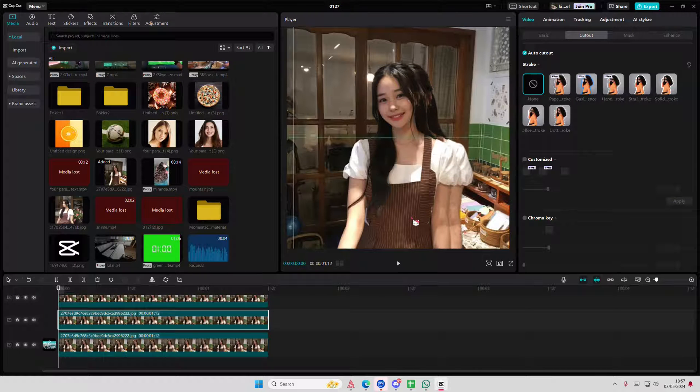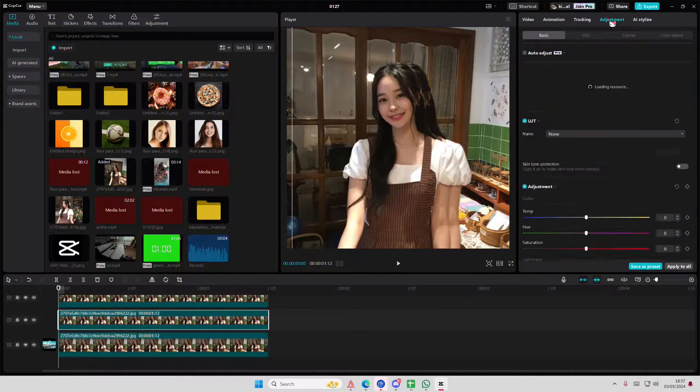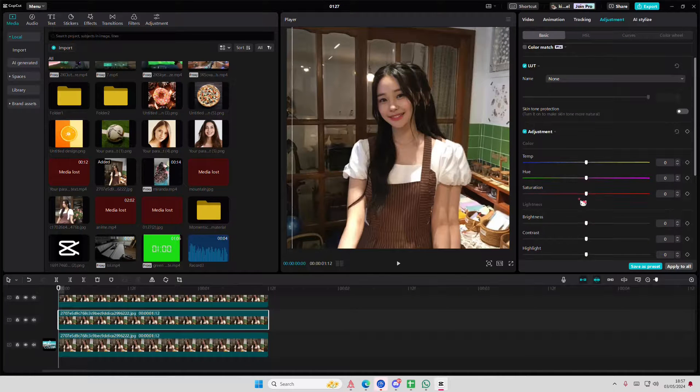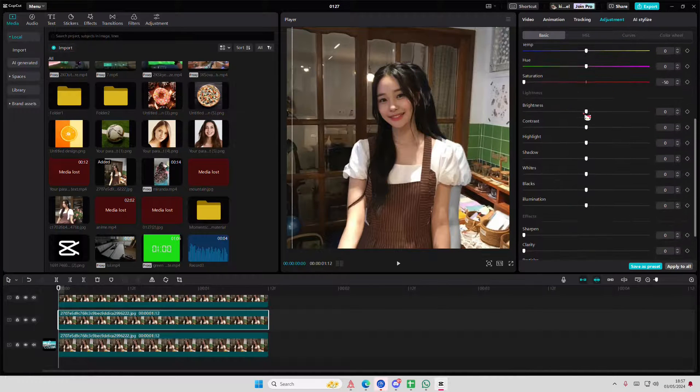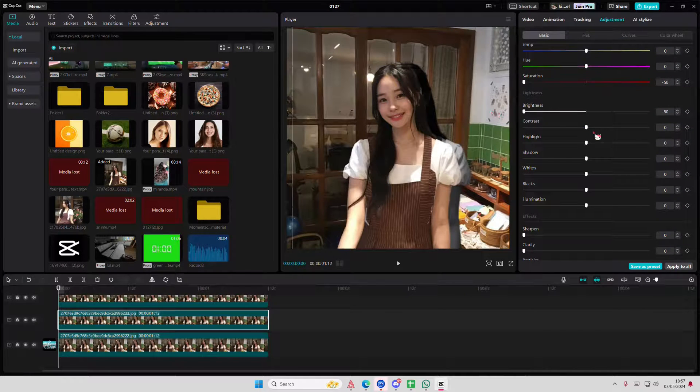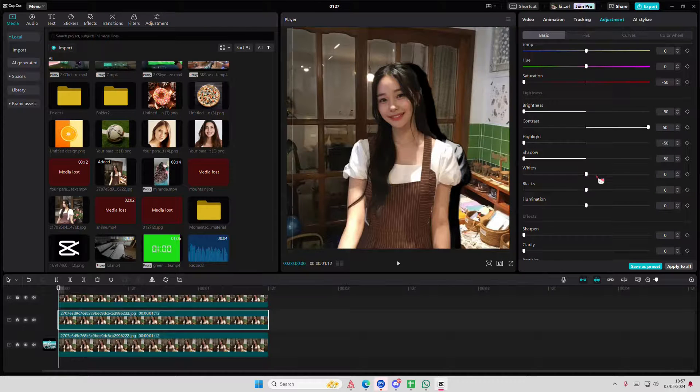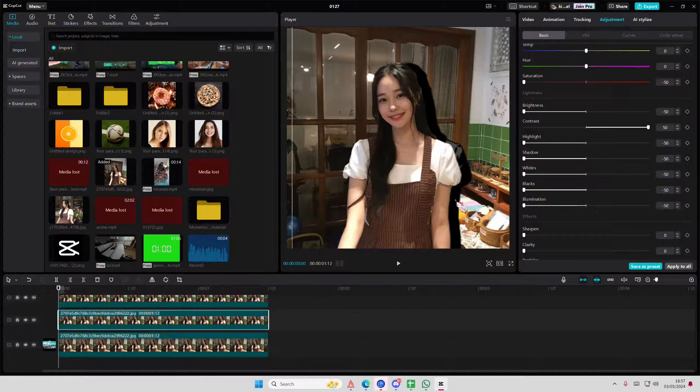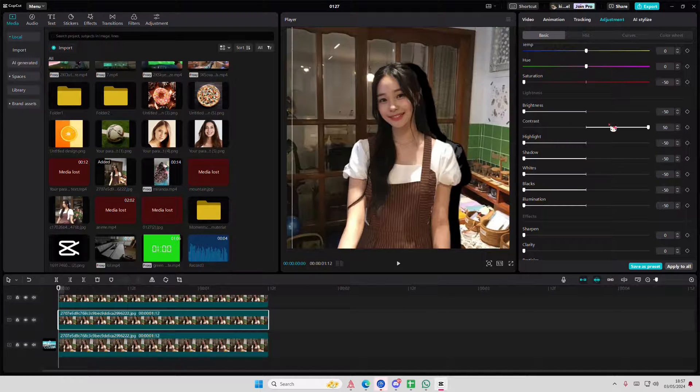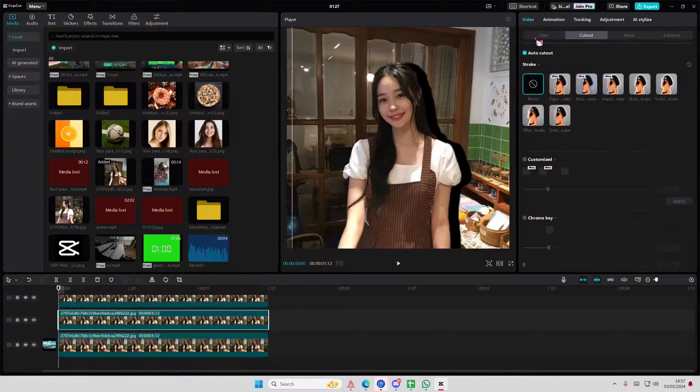Bring this clone to the right, then go to adjustments. You're going to turn down the saturation, turn down the brightness, turn up the contrast, then turn down highlights, shadows, whites, blacks, and illumination. Actually, you're going to turn down contrast as well. Then go to video.